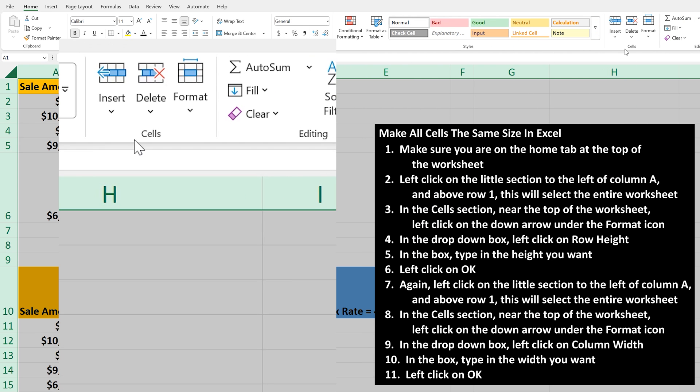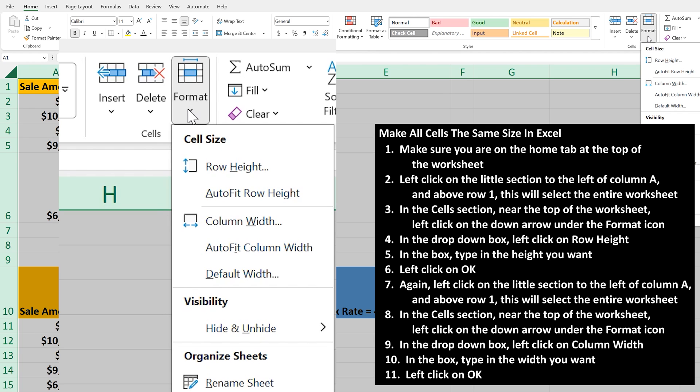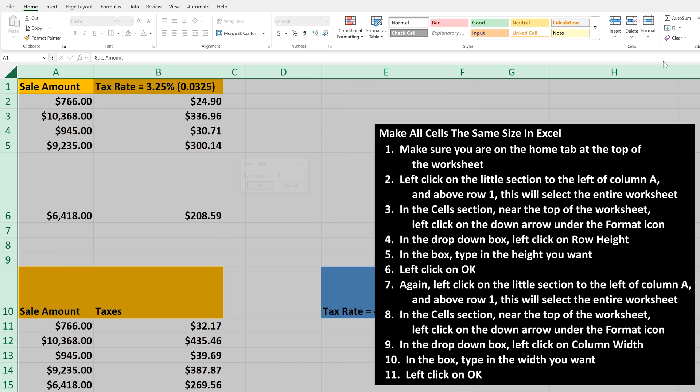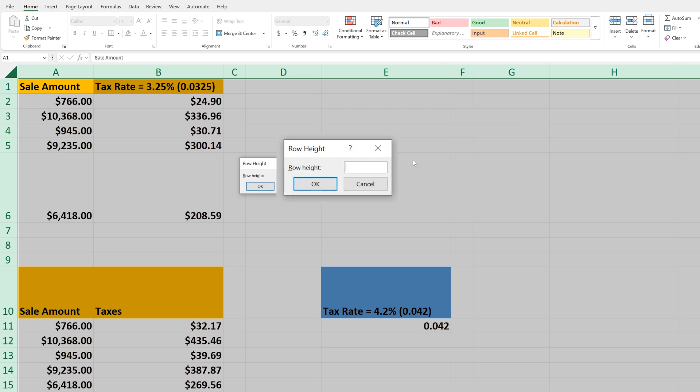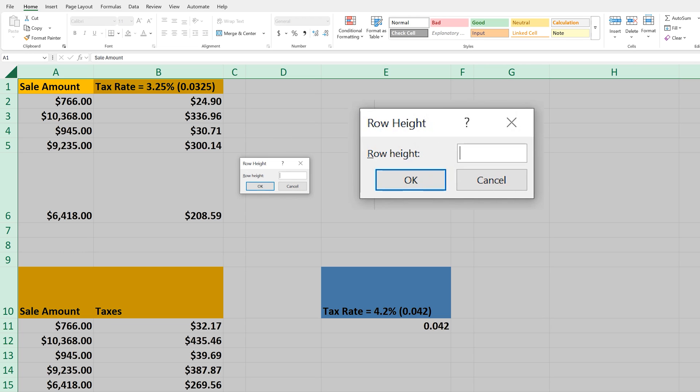Next, in the Cells section near the top of the worksheet, left-click on the down arrow under the Format icon, and a drop-down box will appear with some options. In here, left-click on Row Height, as I'm doing here, and then enter the height you want in the pop-up box.